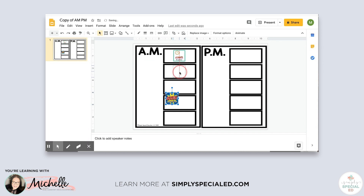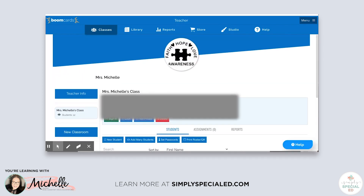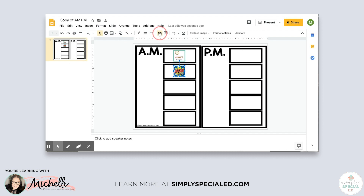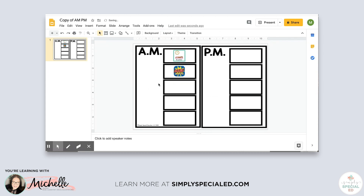One thing I really stress about distance learning schedules is adding links — making all these pictures clickable — so that things are easier for your students and the adults helping them. To add a link, go to the Boom Cards website; when you register for an account they give you your own URL. Copy that and paste it into your schedule image. To insert the link, click on the image, then click 'Insert Link' in the toolbar, paste the link in, and now that image is clickable and takes students directly to the sign-in page.